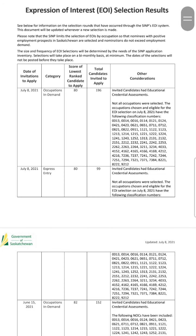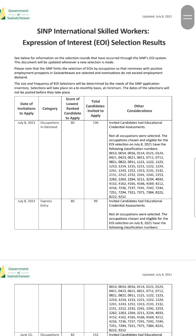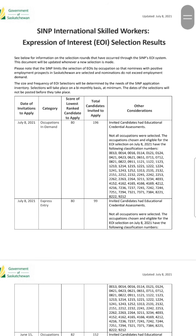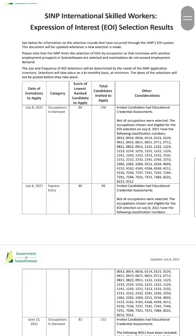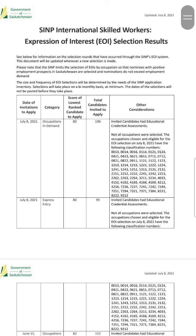If they keep on conducting these draws and if they increase the number of NOIs issued - 250 is the average - but if they select 700, 600, or 500 people, then ultimately the score will come down to 68, 69, or 70. With all that said, let me raise an important point here.